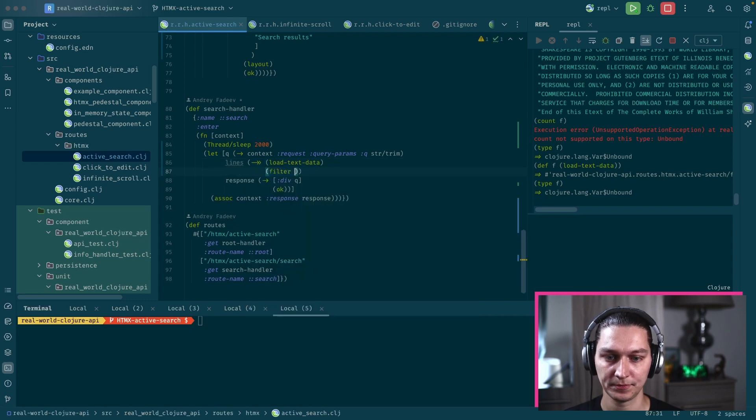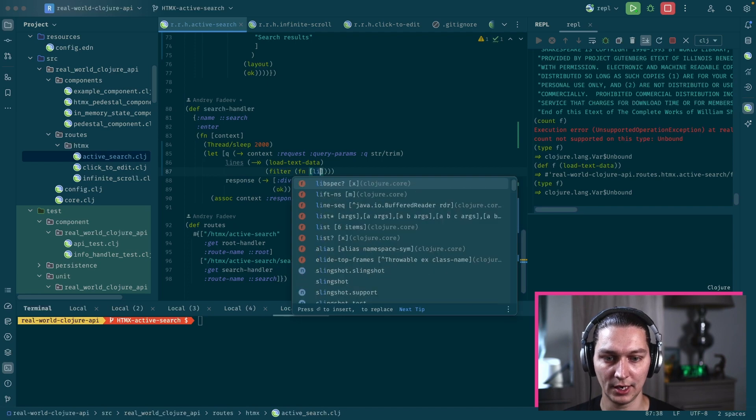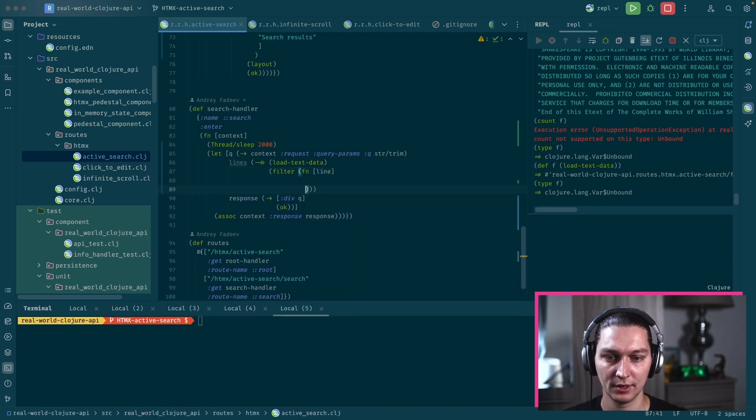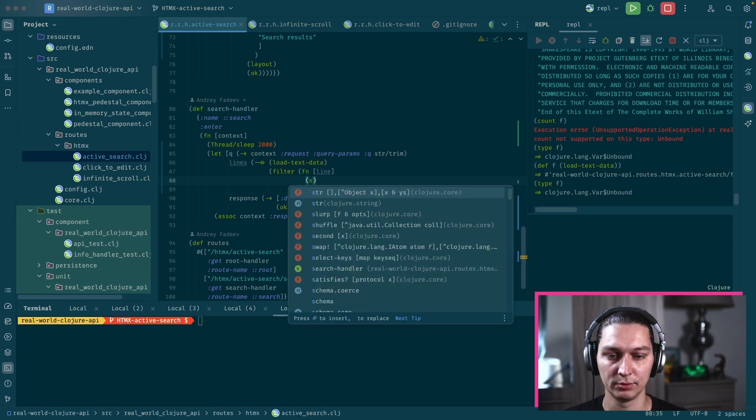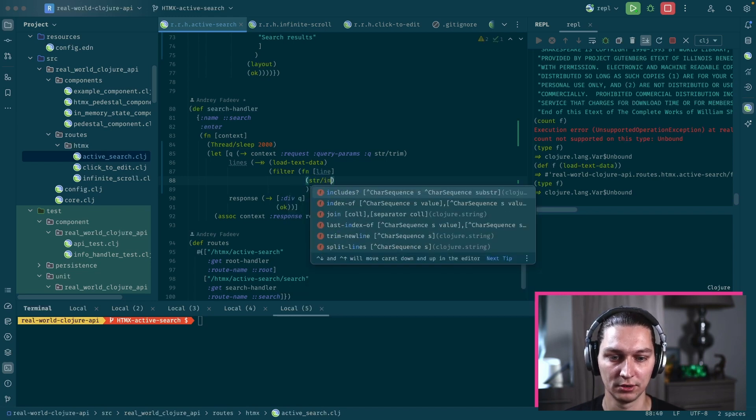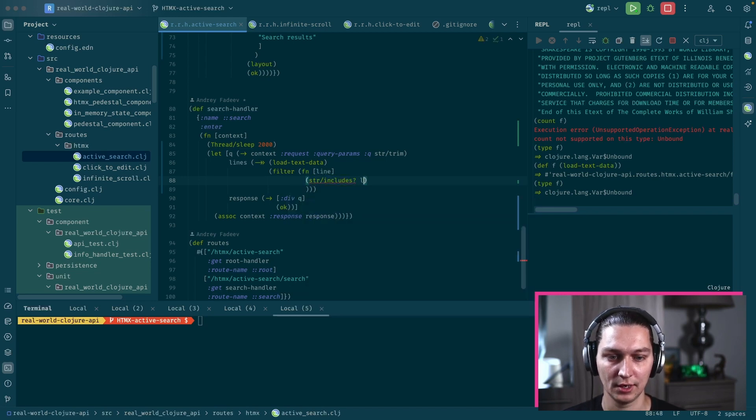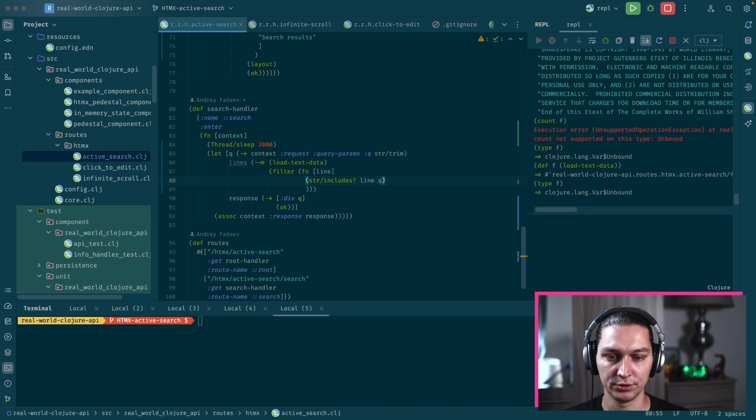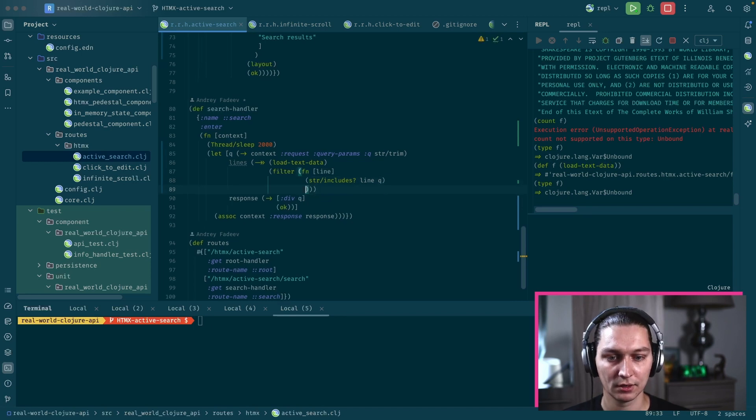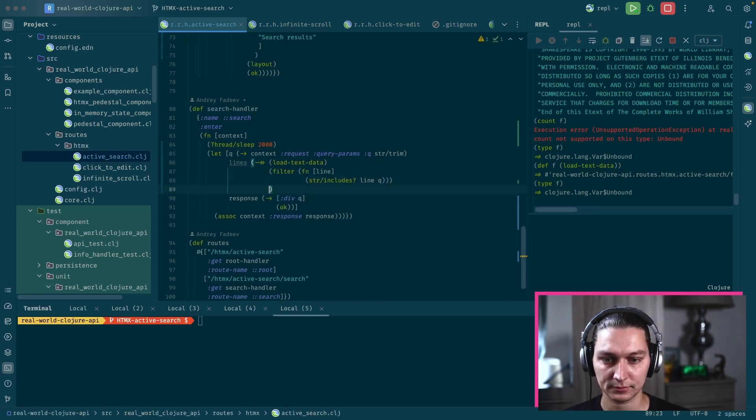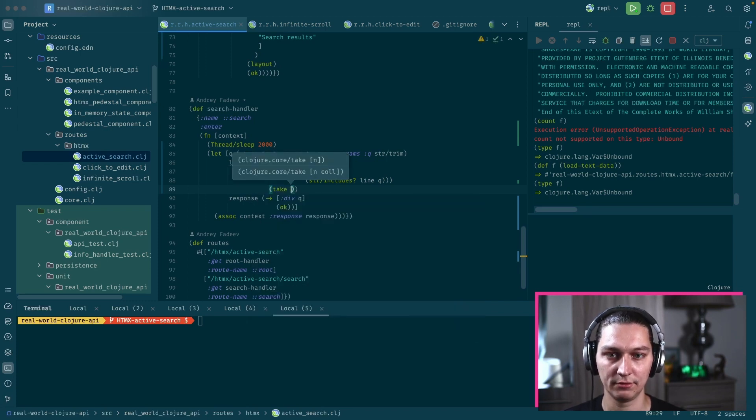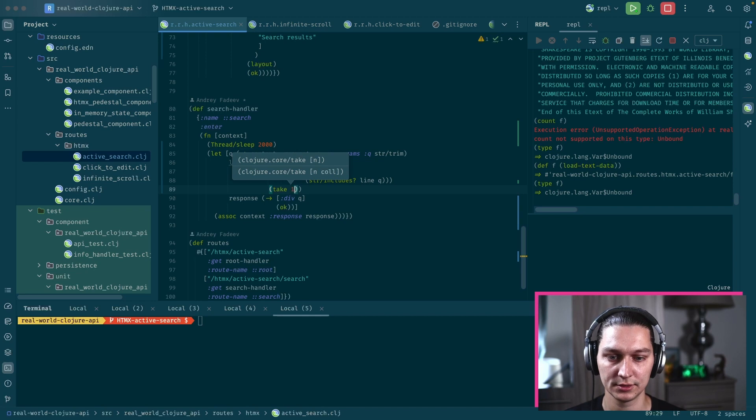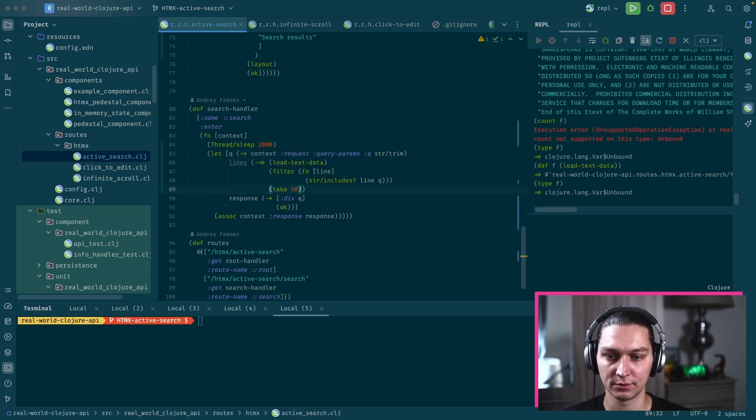We want to filter that, so we have our line here, and basically let's do it a simple way. It will be something like string includes, and if our line includes our query we will return it.